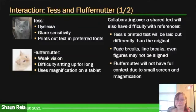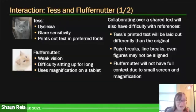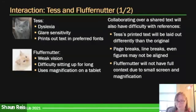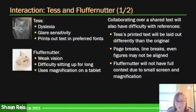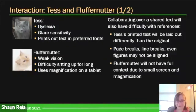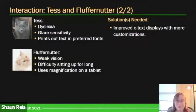There can be several interaction issues here. Tess's printed-out text is going to be laid out differently than Fluffernutter's tablet view. They're going to be on different pages — line breaks will be different, and reference points like 'near the top of this page' or 'next to that picture of a frog' won't be shared. They won't have that shared context to work with. Fluffernutter is also working with a much smaller contextual frame because he's zoomed in.